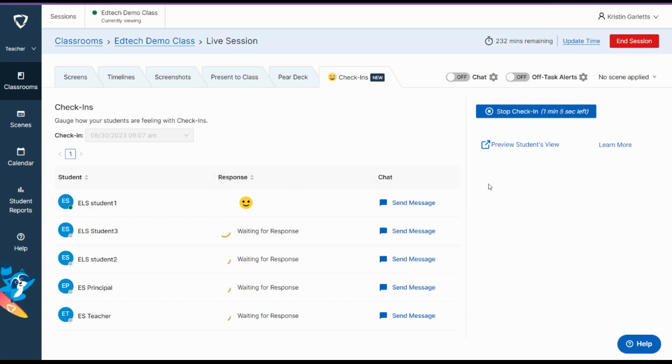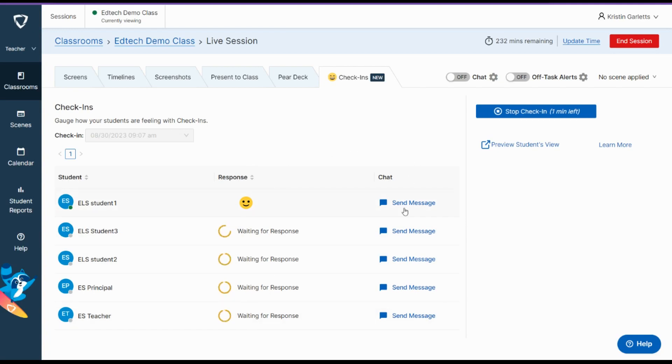While you're doing the check-in, you can see their student responses down here below. You can click the send message button to send them a message in GoGuardian.